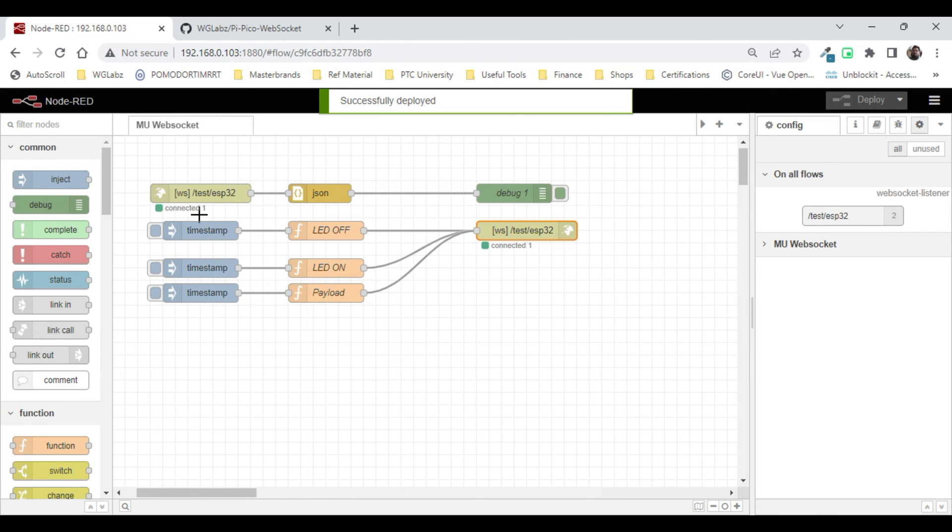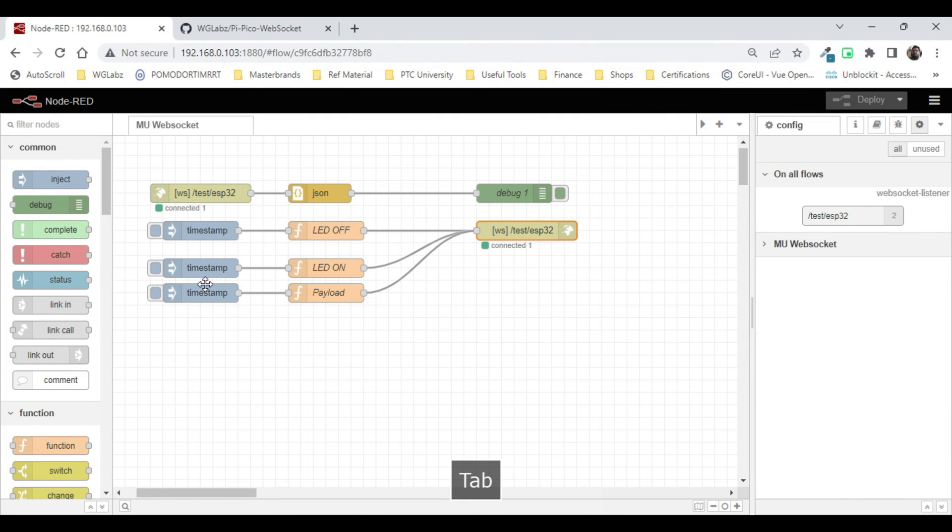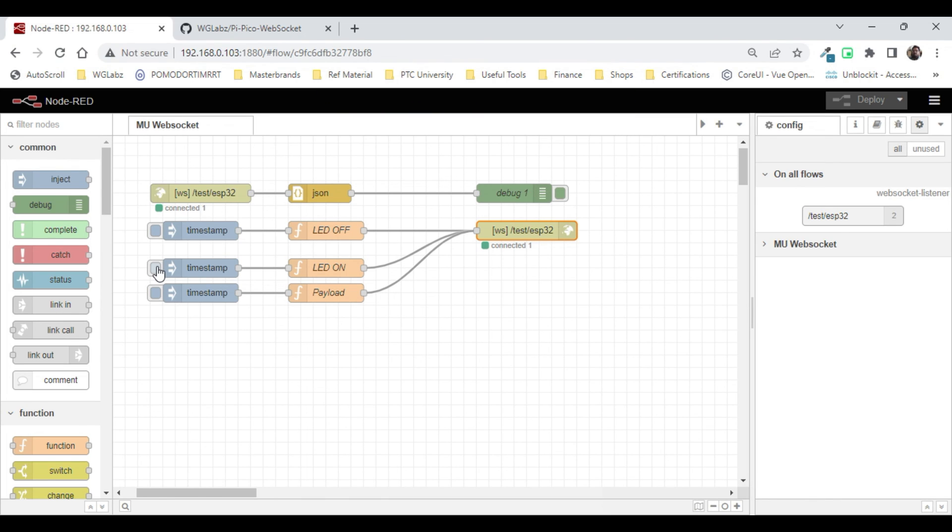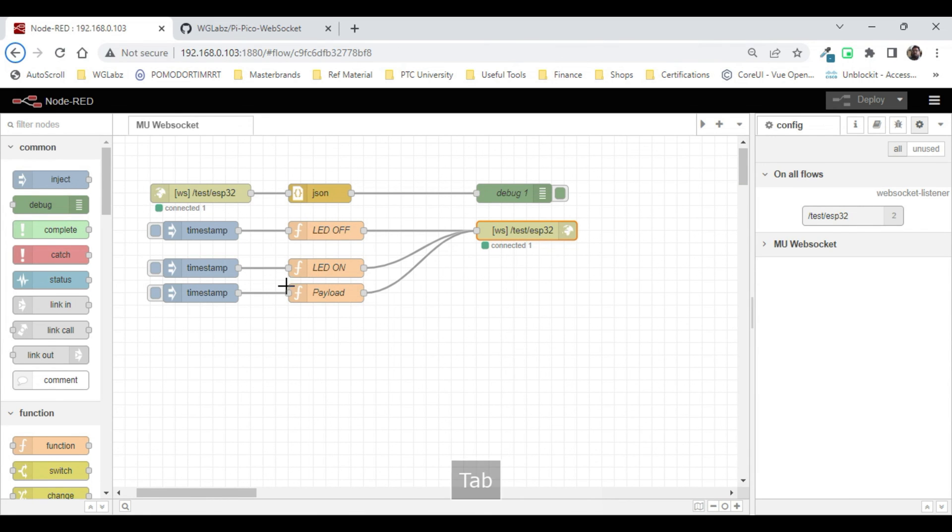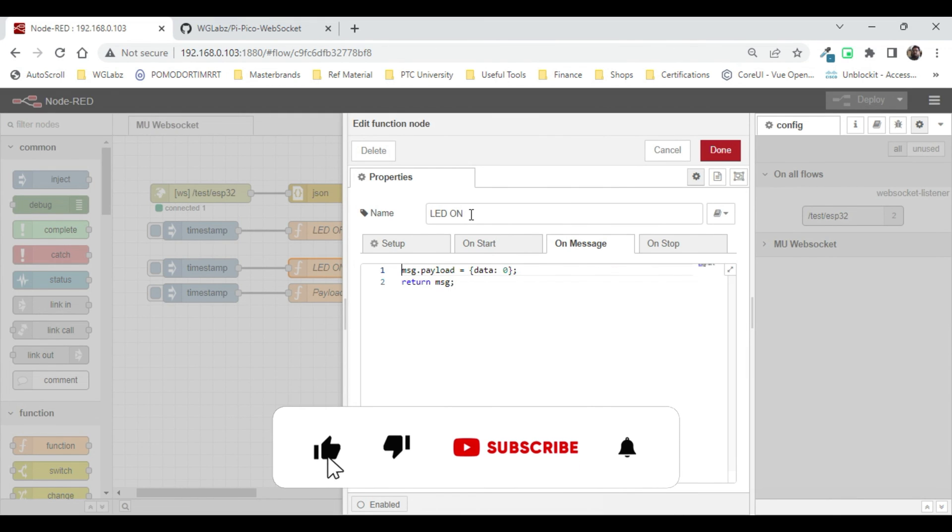Deploy. Now we should get connected and in the console it will show connected. Now let's try to control the onboard LED. If I send one, the onboard LED should be on.